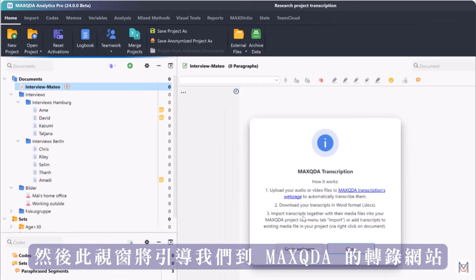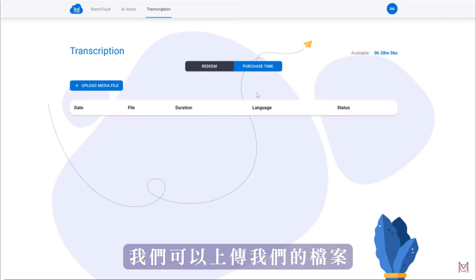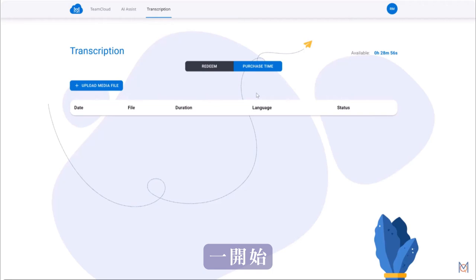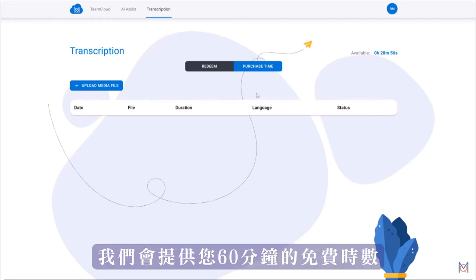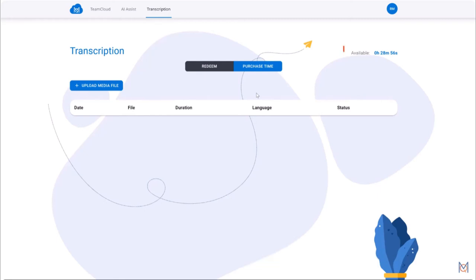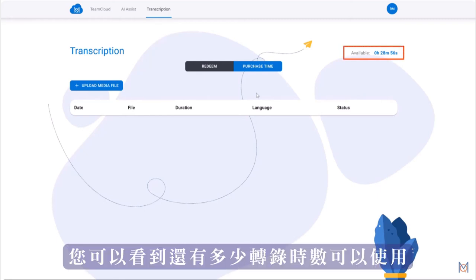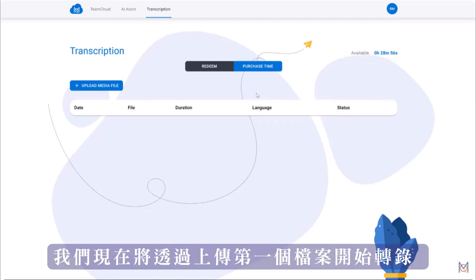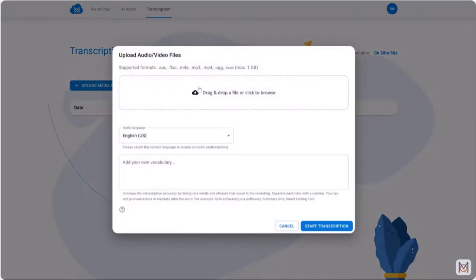Then this window will take us to the MaxQDA transcription website. Here we can now upload our file for transcription. To transcribe audio files you can purchase minute packages from our shop. However to start out we give you 60 minutes for free. Up here you can see how many minutes remain on your budget. We will now start the transcription by uploading our first file.